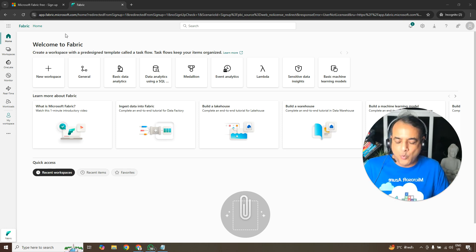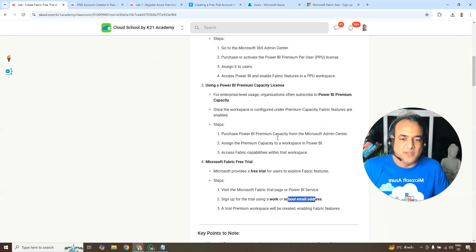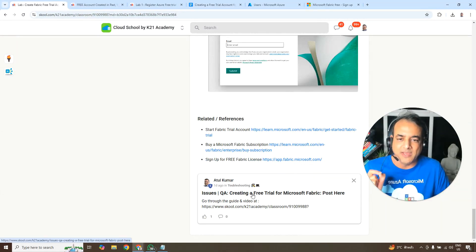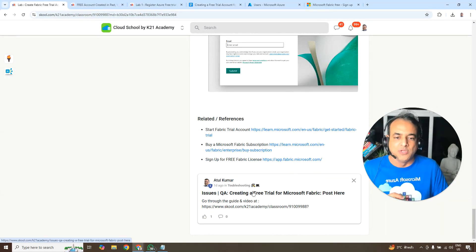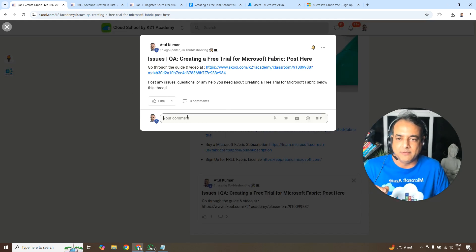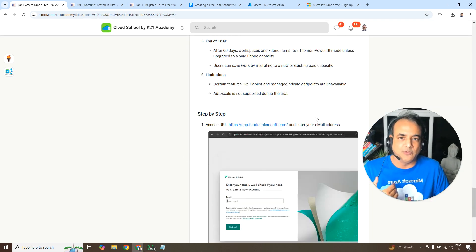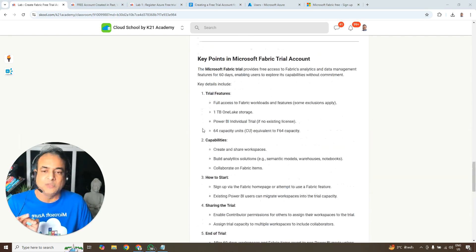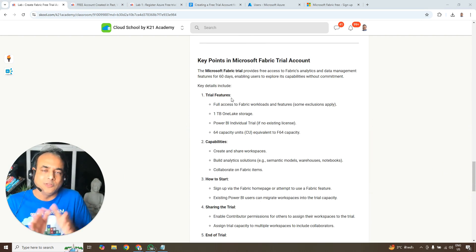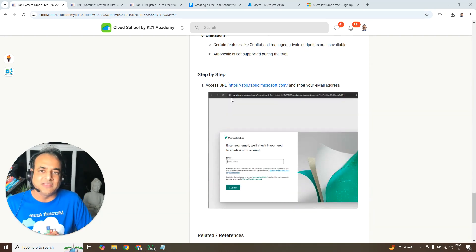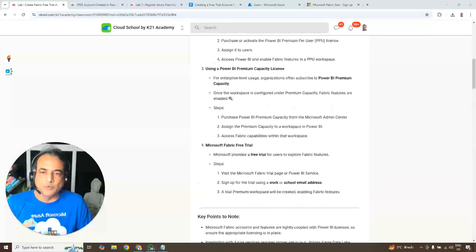You've now successfully created a Microsoft Fabric account. Once done, post a comment below saying you've completed this lab so we know you're making progress. If you hit any problems, write those in the comments as well and our team can help you.